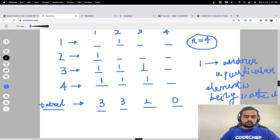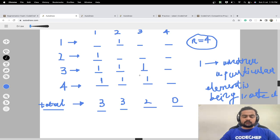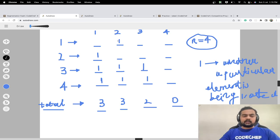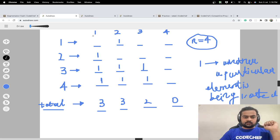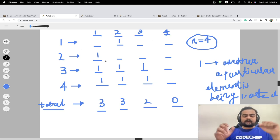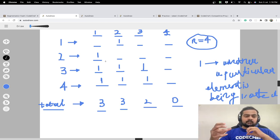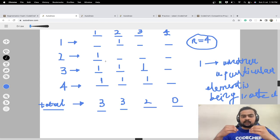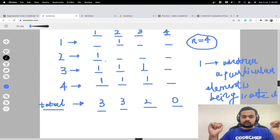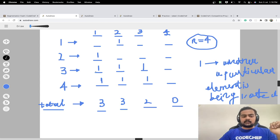So person one says two can be the thief, person two says one can be the thief, person three says the thief is in the range one to three so one, two, and three can be the thief, and person four also says one to three. Whatever range a person gives, we mark all positions in that range. At the end, we count the number of votes that a particular candidate gets. Whenever a person gives a range, they are essentially voting for everyone within that range.